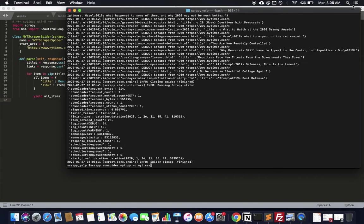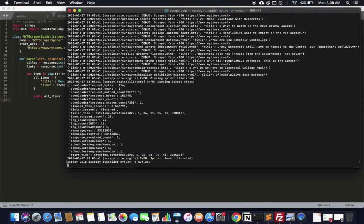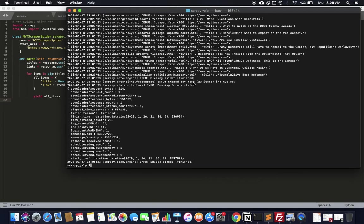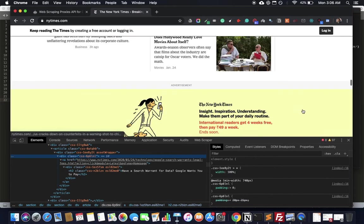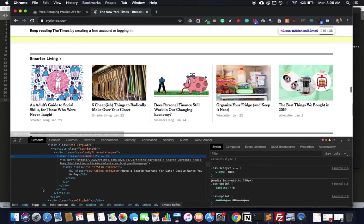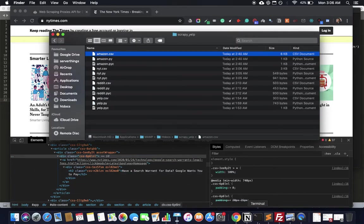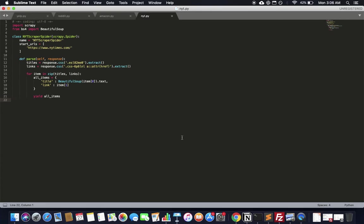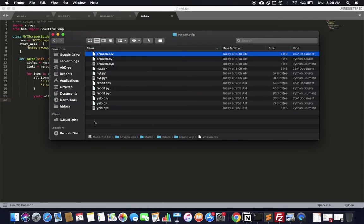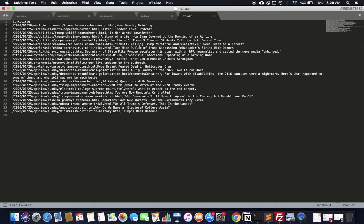It's really late — three o'clock in the morning — but let's export this to a CSV file. Using the Scrapy -o output flag: scrapy crawl spider -o nyt.csv. There we go — stored CSV, 23 items in nyt.csv. It turns out there are a lot of other classes with the same name, so it's gotten links from more than just that one corner of the New York Times.